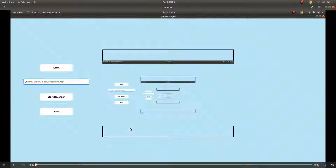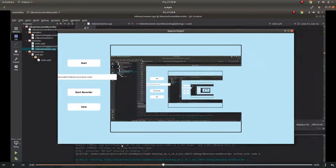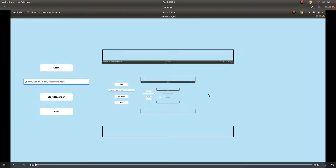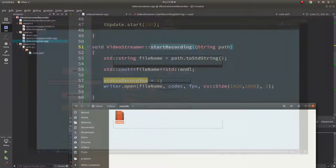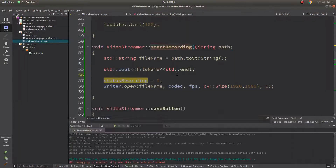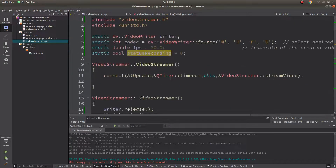The recorded video plays back faster than expected. You can decrease the FPS to fix the playback speed.